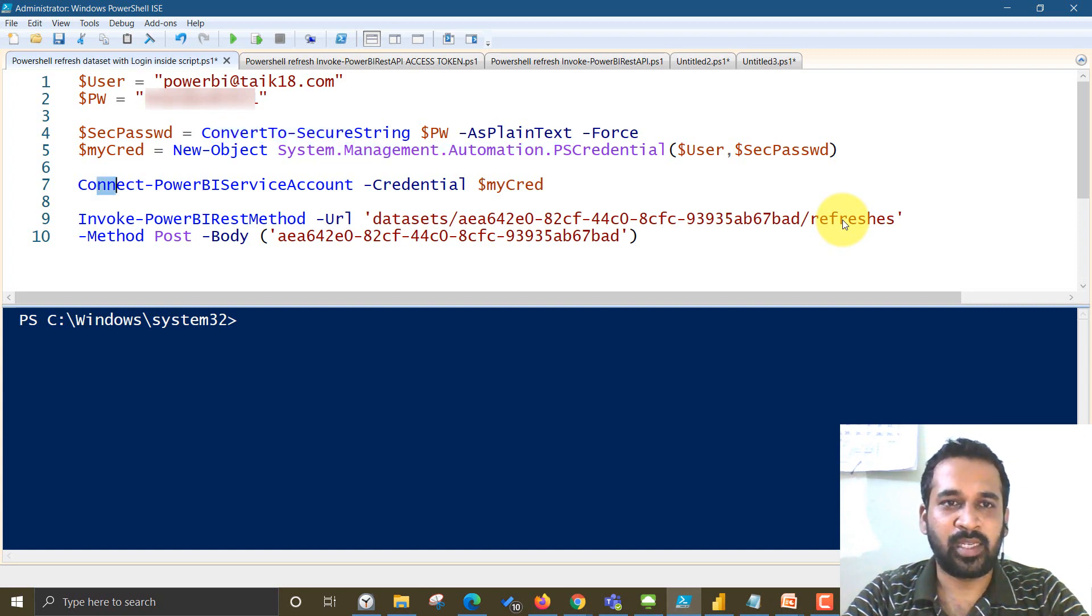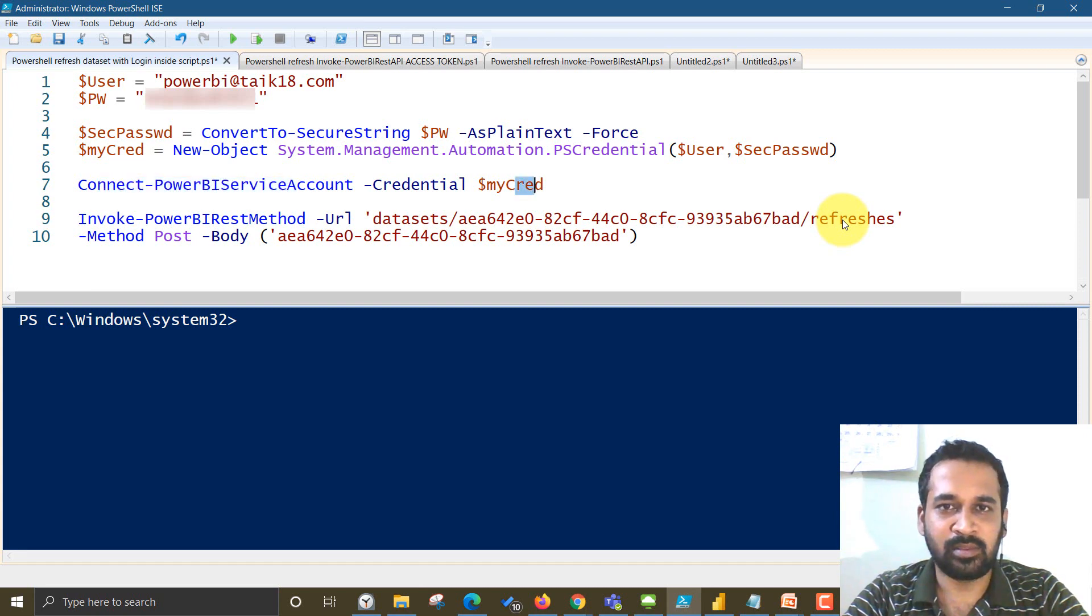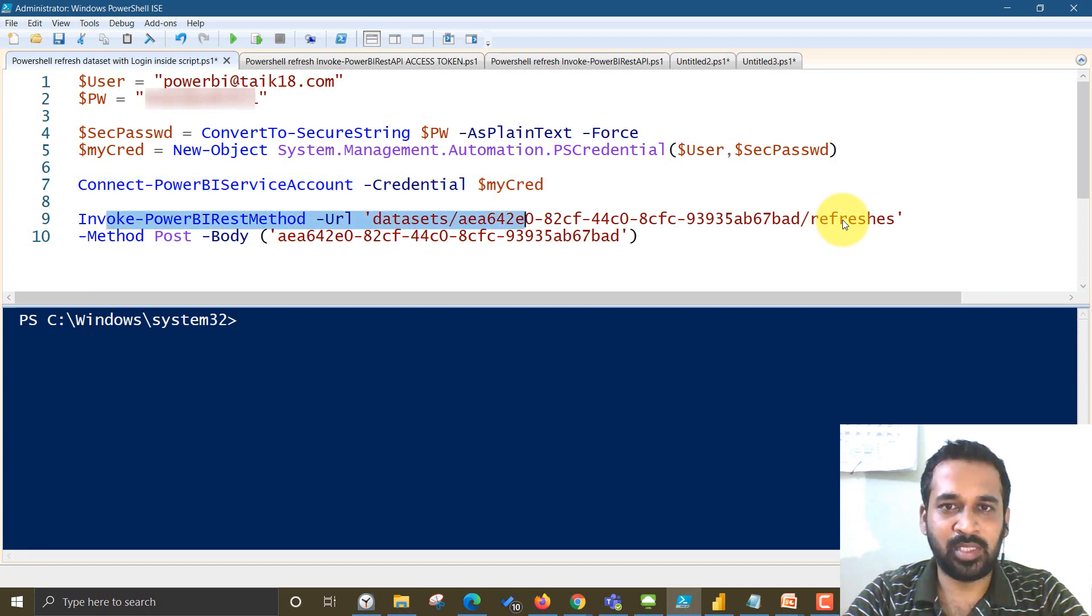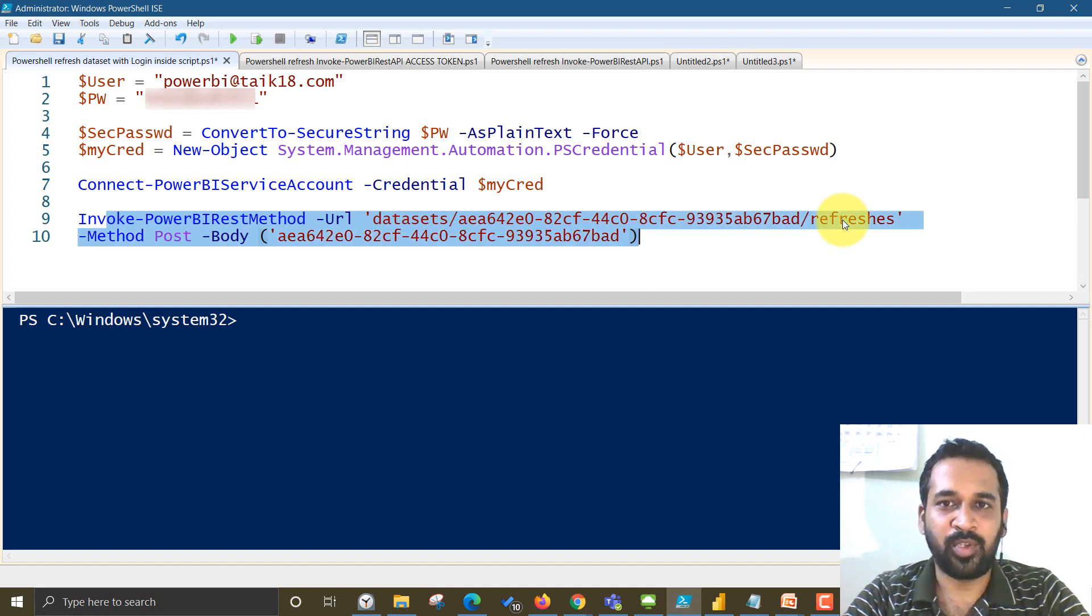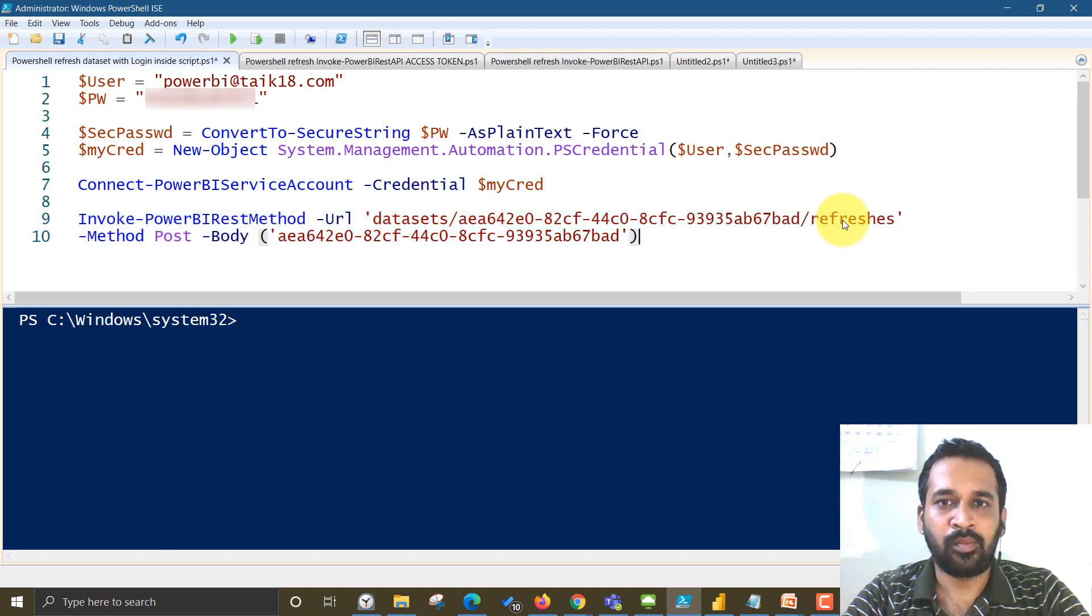And we are connecting this Power BI service account using my credentials. So here's the key here. And the rest of the thing is everything is the same as in the previous video.